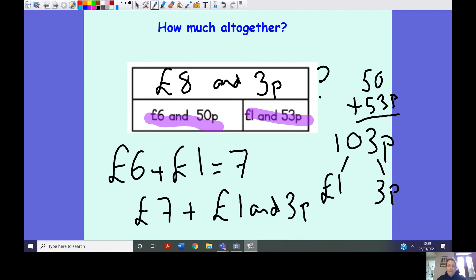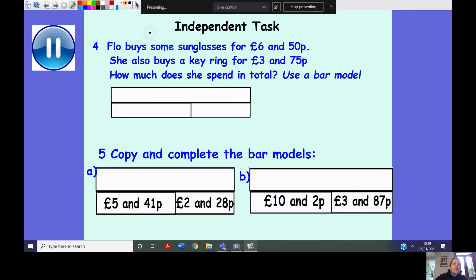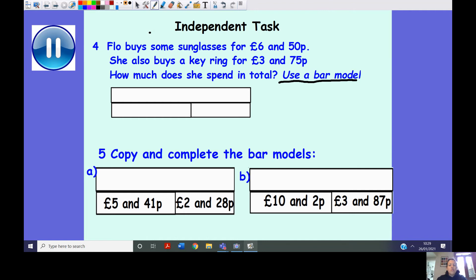You can also just convert them all to pence and add them straight away, which is one of the reasons why we practice column addition. For your independent task: question four, you must use a bar model and work out your parts. Question five, copy and complete the bar models — the parts are given. Press pause to complete the task, then press play to check answers.